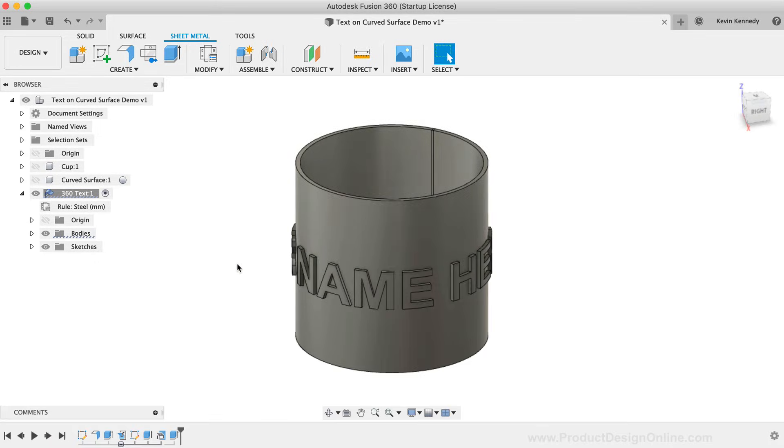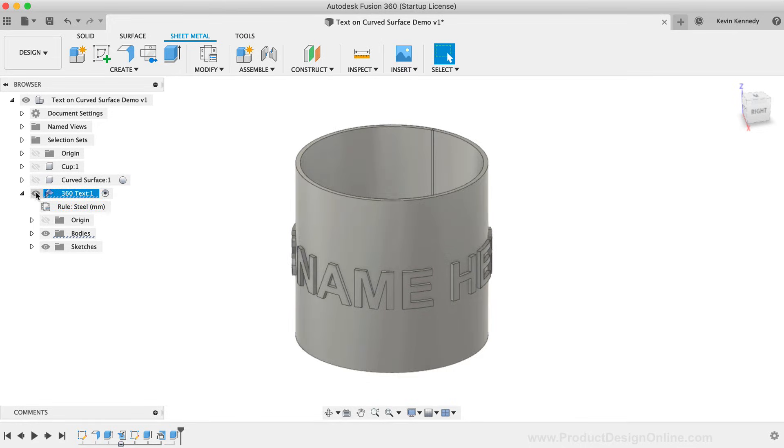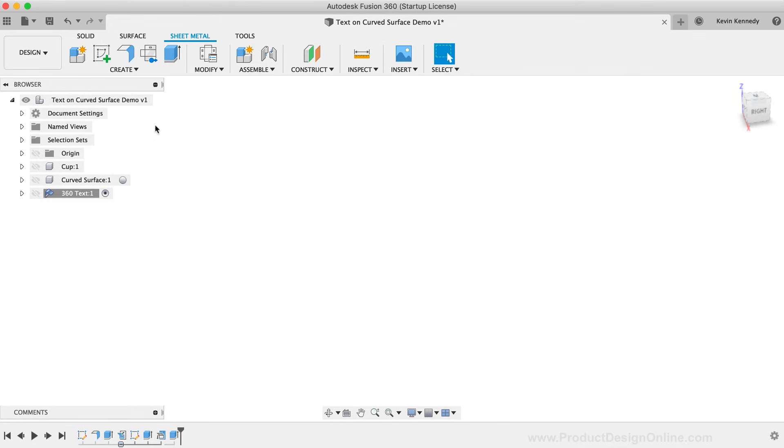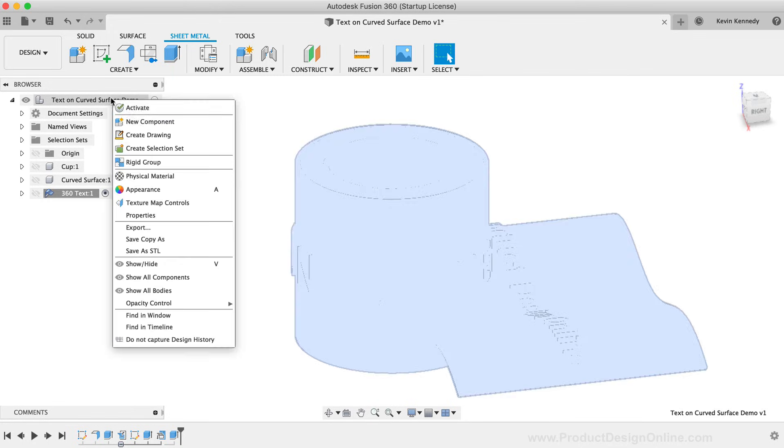The final example that I want to show you is how to make some curved text, or three-dimensional text, that follows a path. To do this, I'm going to create a new component for the curved text.